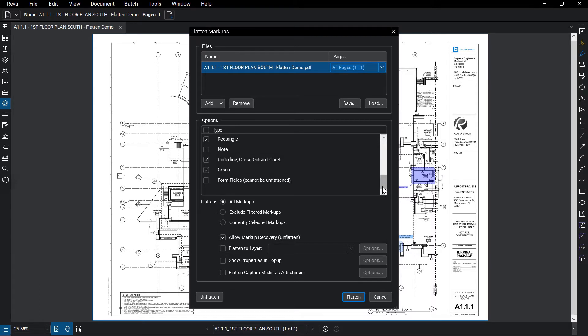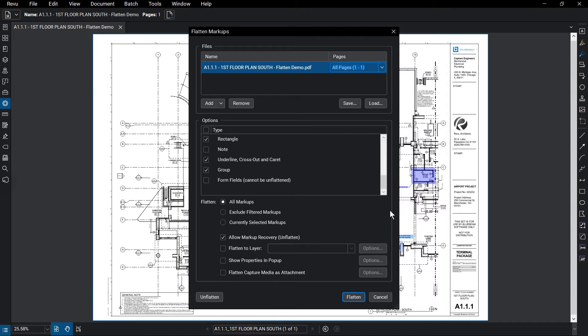You can then choose which markups to flatten, whether it is all of the checked markups, excluding any filtered markups from the markups list, or only the markups that were selected before opening that flatten menu.